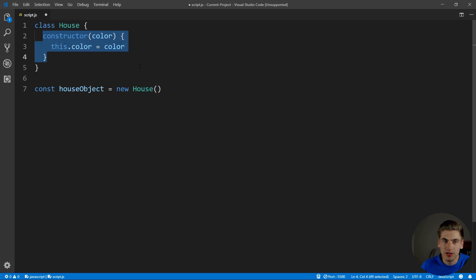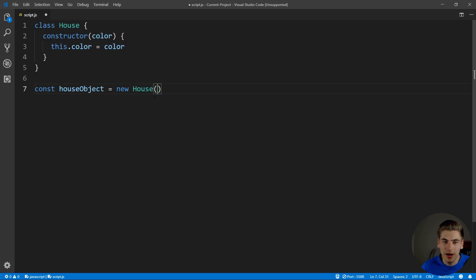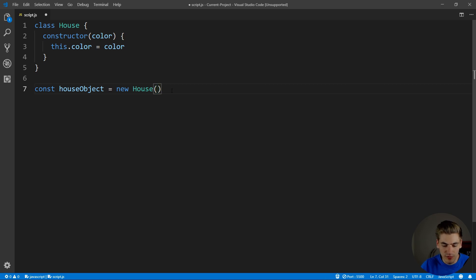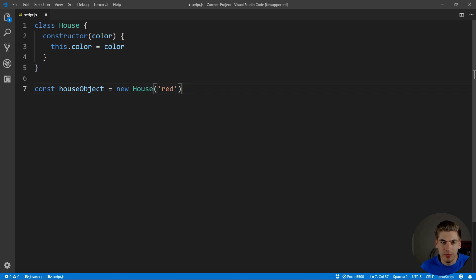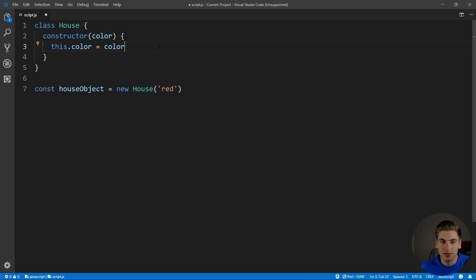With everything we pass into these parentheses here. So if we pass in a color, for example red, now this is going to pass this red variable in here for color, and it's going to set it on our house.